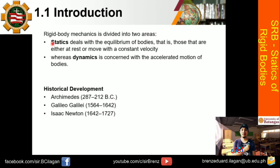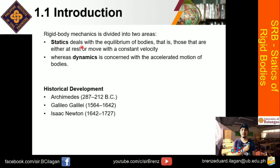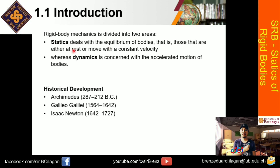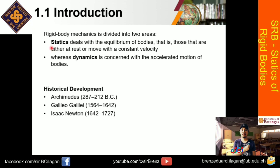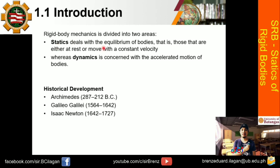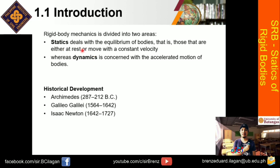So again, we have statics and dynamics. But first, let's define what is statics all about. The statics of rigid bodies deals with the equilibrium of bodies, that is, those that are either at rest or move with a constant velocity. While yung ating dynamics, this is concerned with the acceleration motion of bodies. So again, statics — ito ang main focus natin — deals with the equilibrium of bodies, those that are either at rest or moving with a constant velocity.